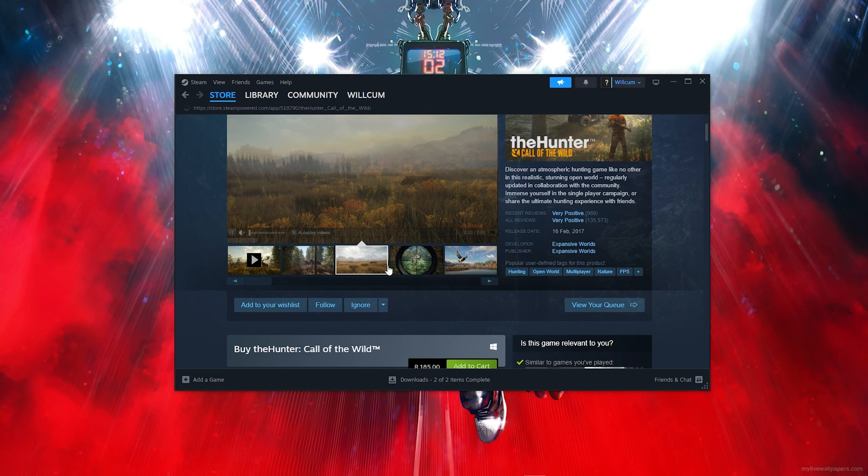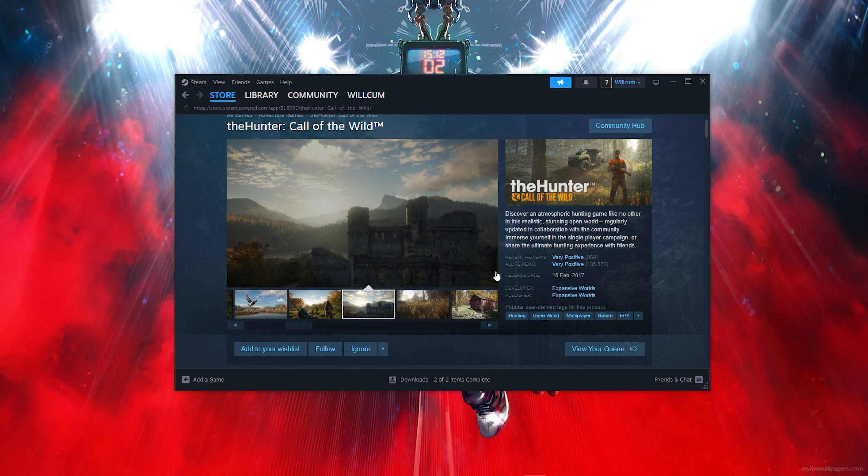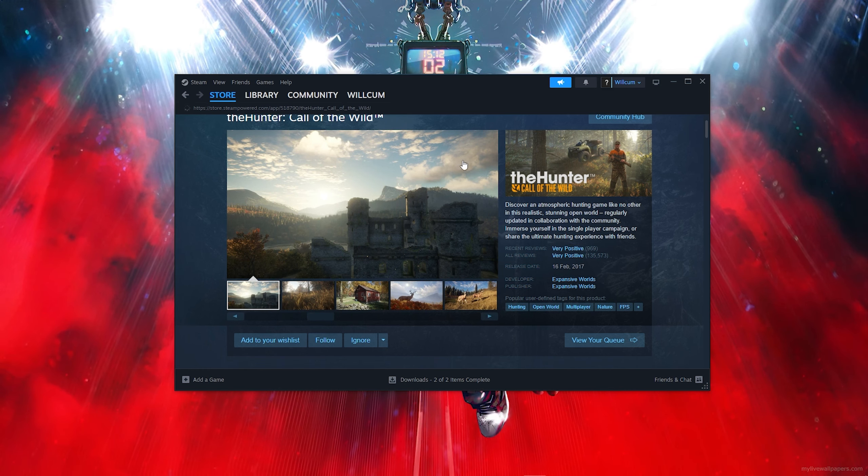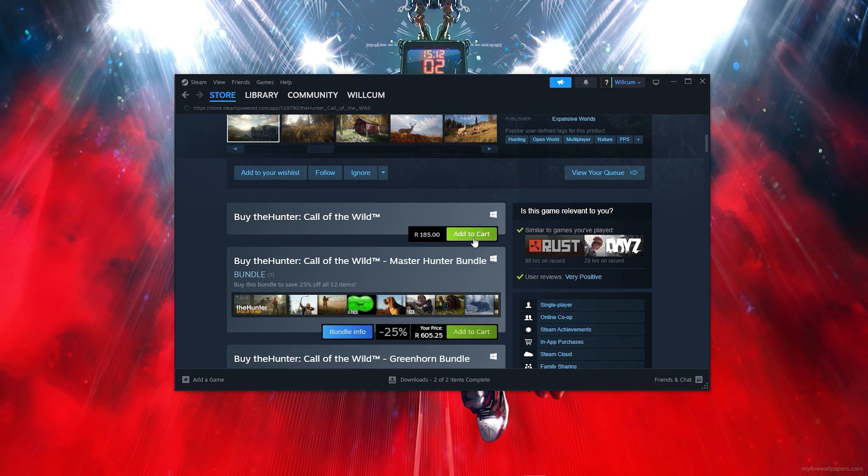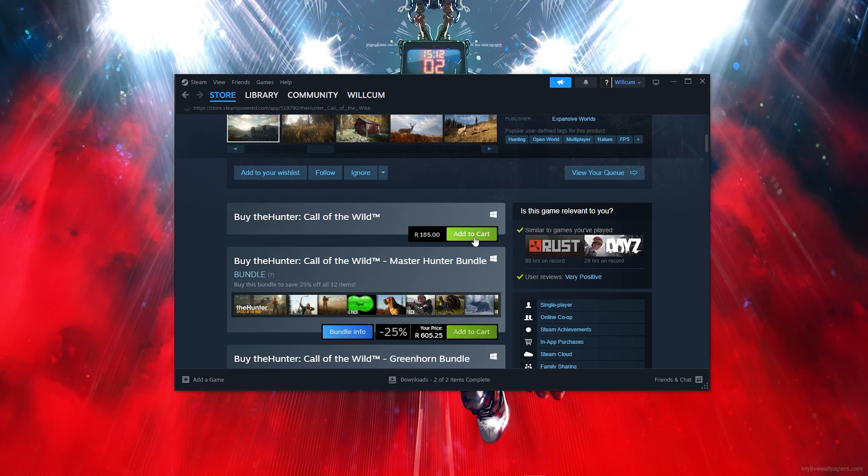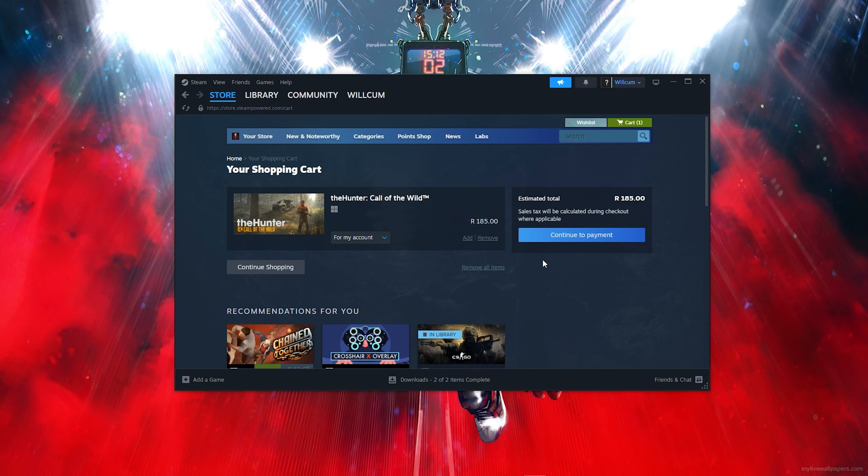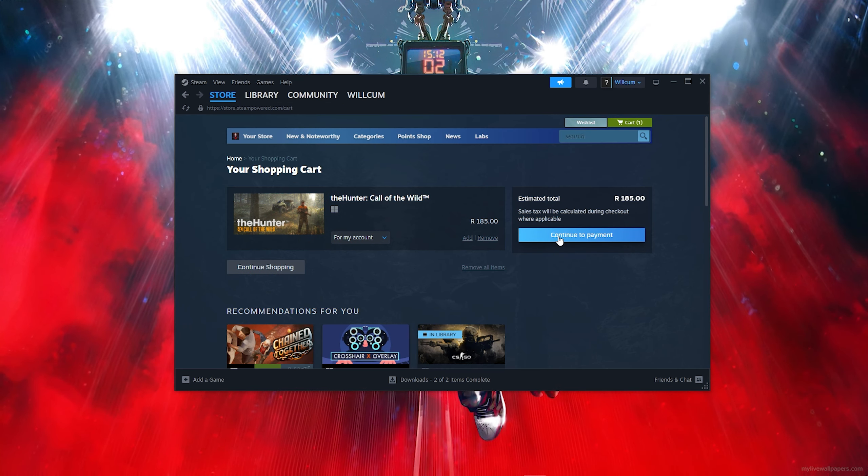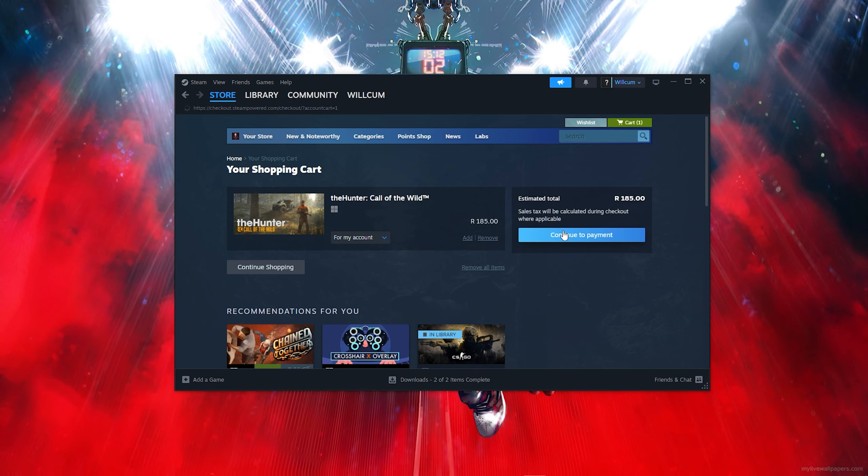As you can see, this is the full game. What you want to do now is scroll down a bit, then click on 'Add to Cart'. Then click on 'View My Cart' and 'Continue to Payment'.